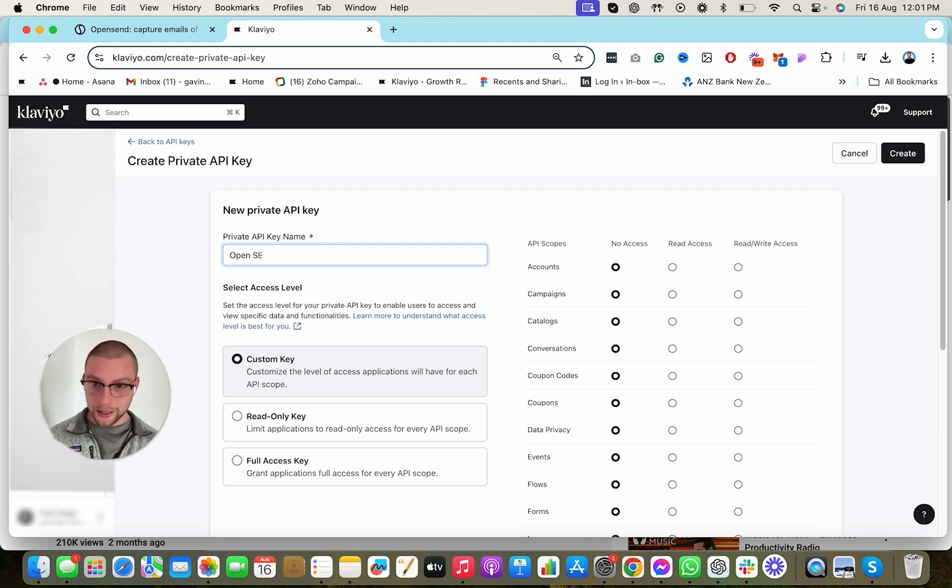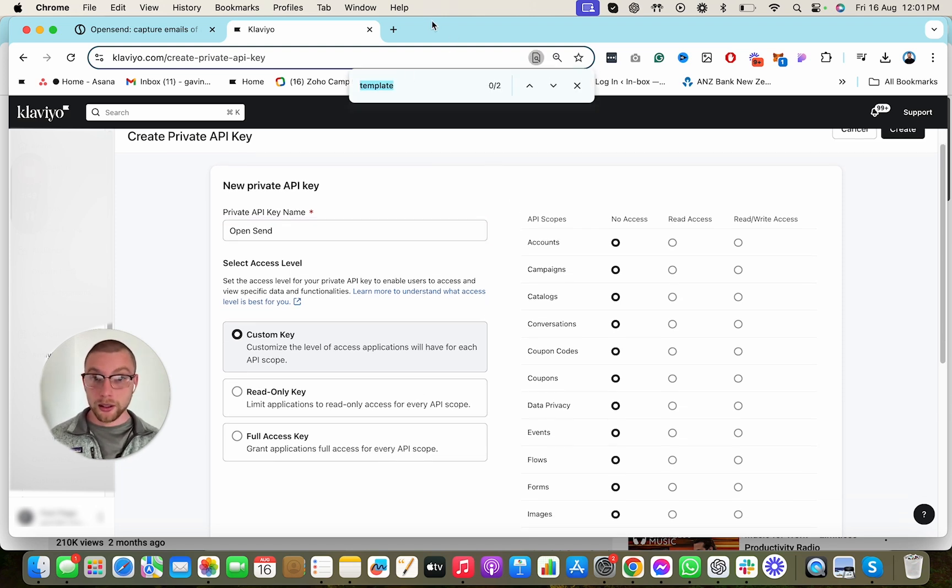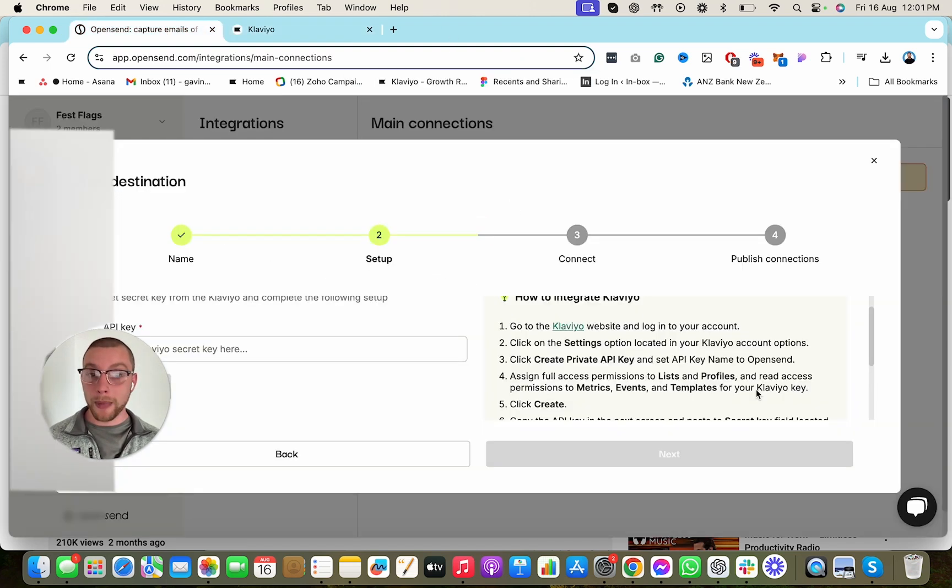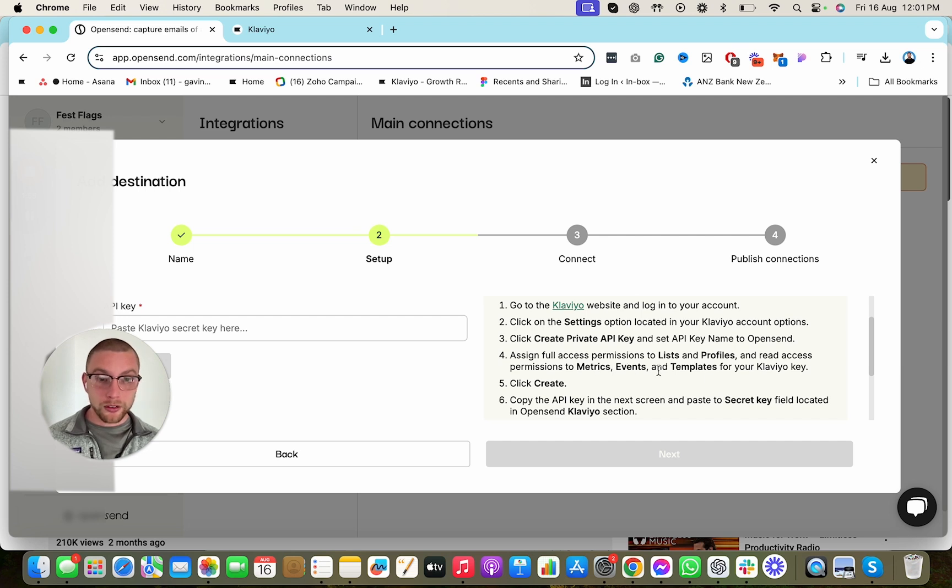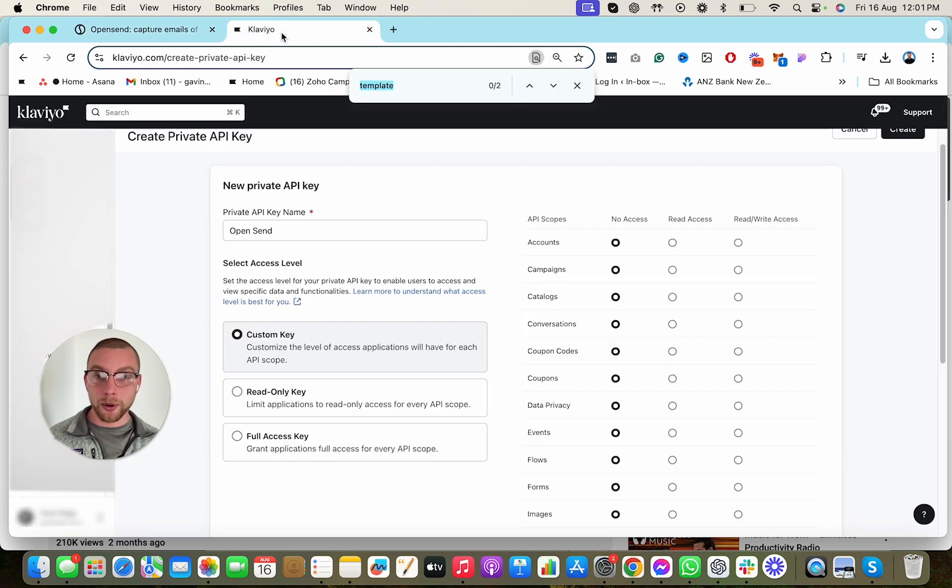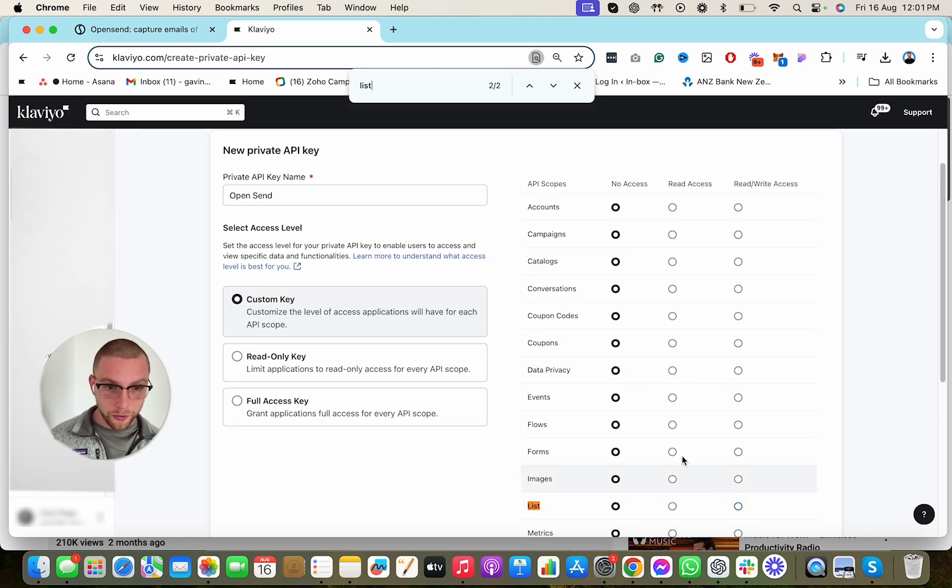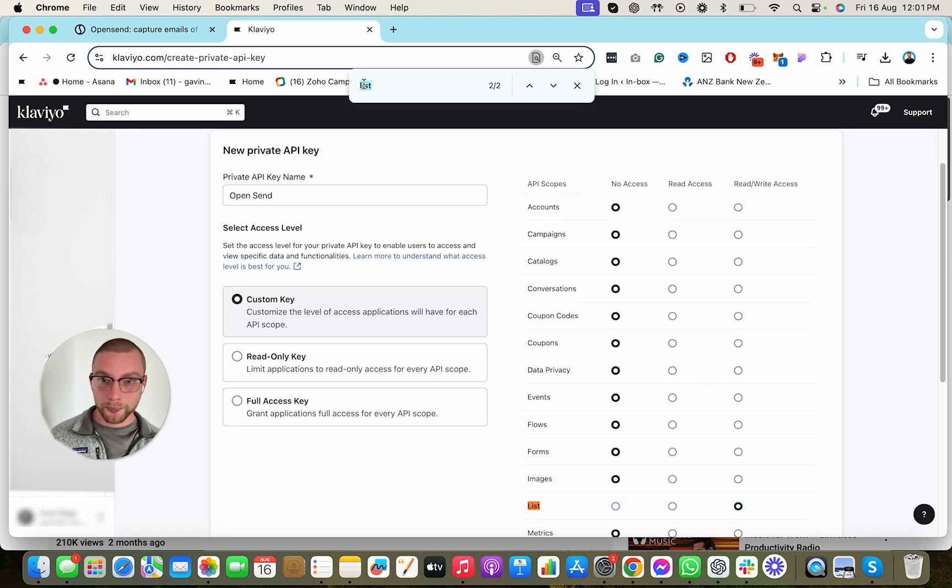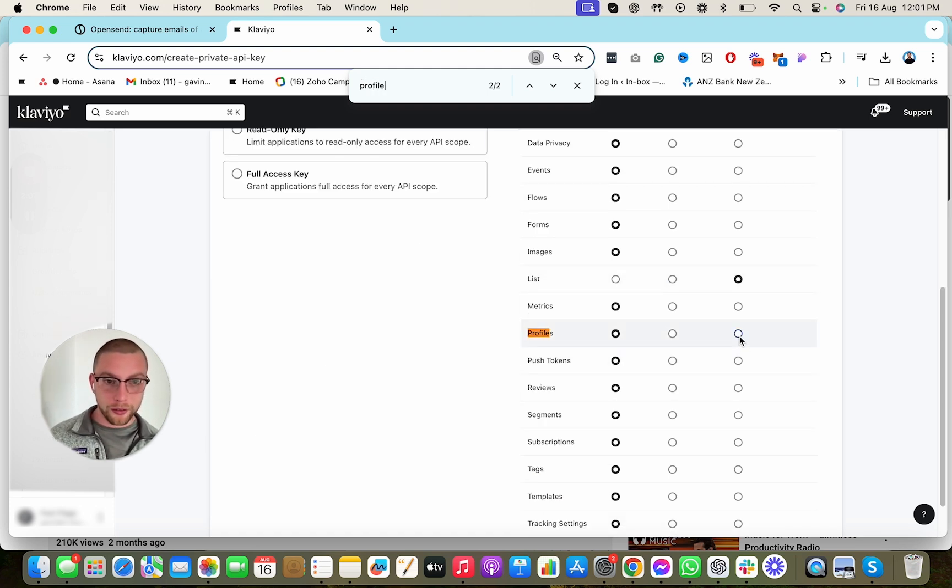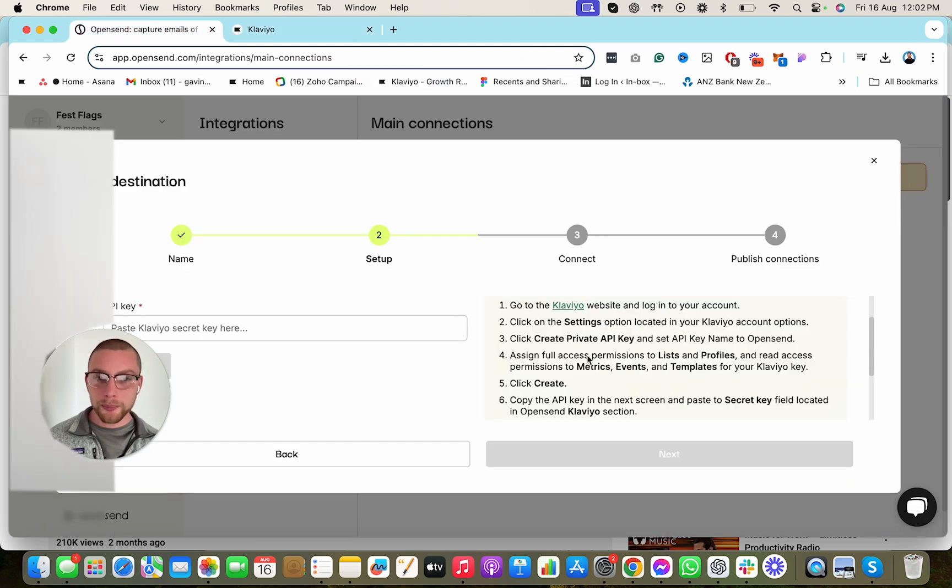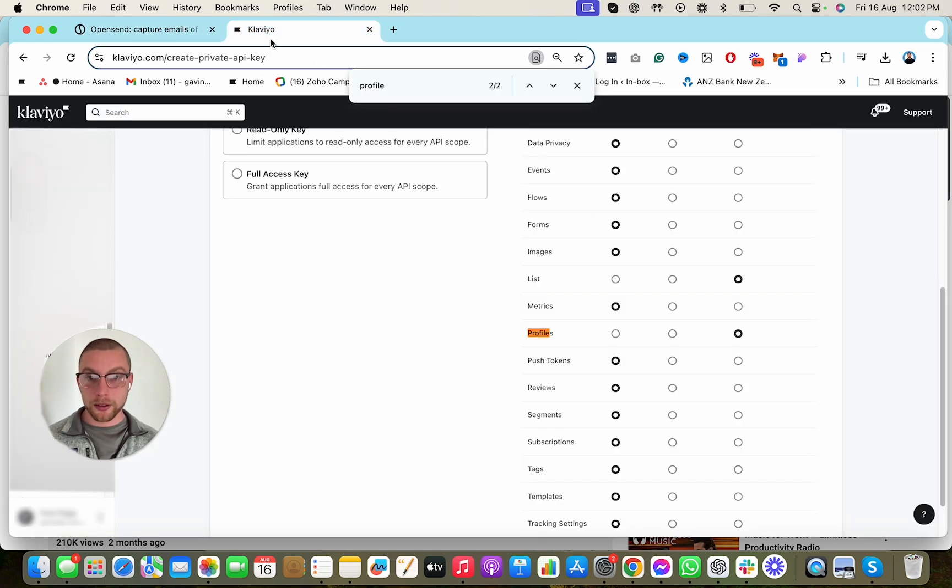And you're going to give full access to the following metrics. So if you go back into here, it says List, Profiles, Metrics, Events, Templates. So full access to List and Profiles. So we go List, Control-F, Full Access. And we go Profiles, Full Access. I'm going to go back here and we're going to say it needs Read Access permission to metrics, events, and templates.